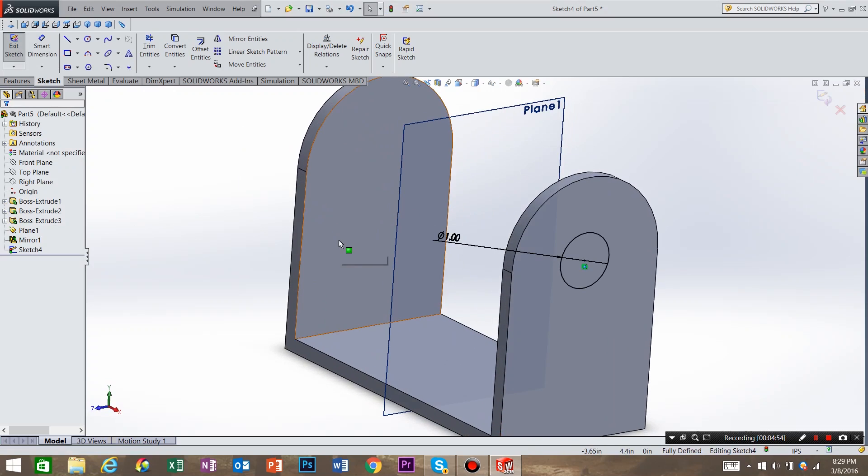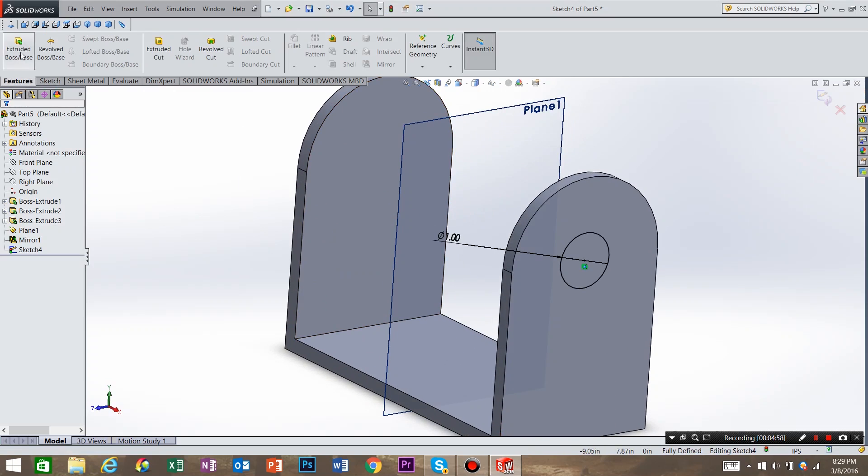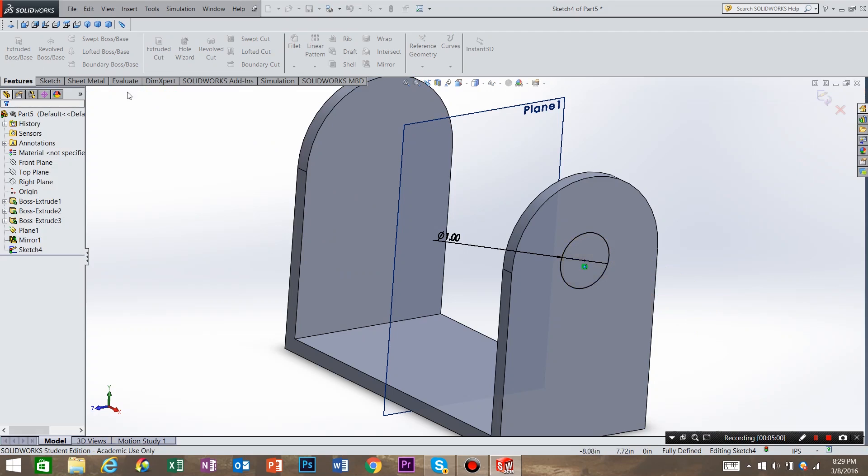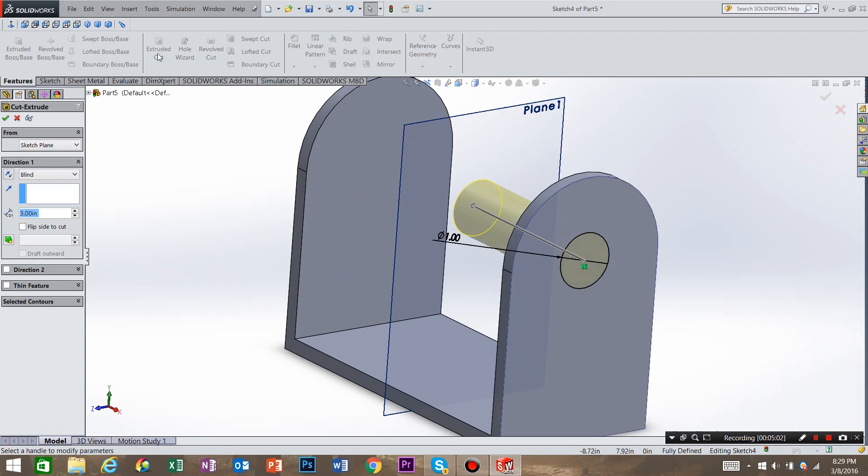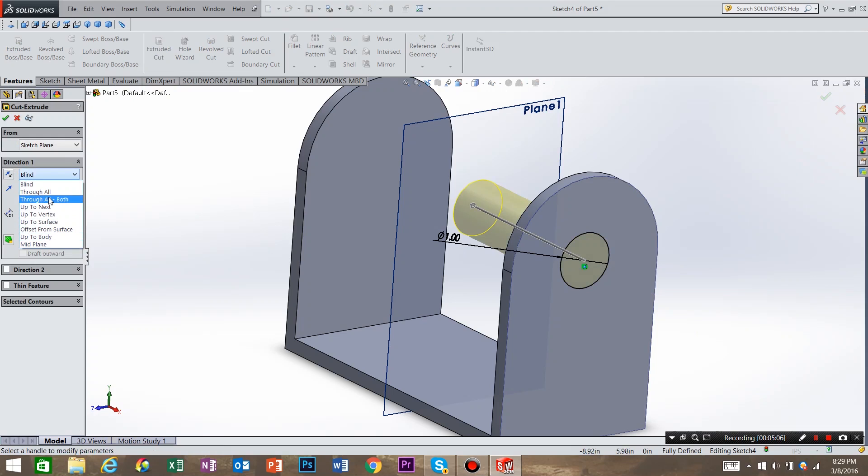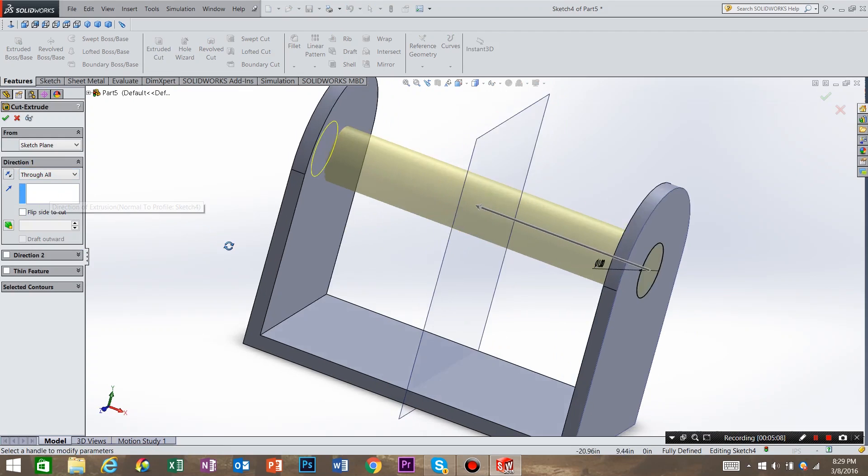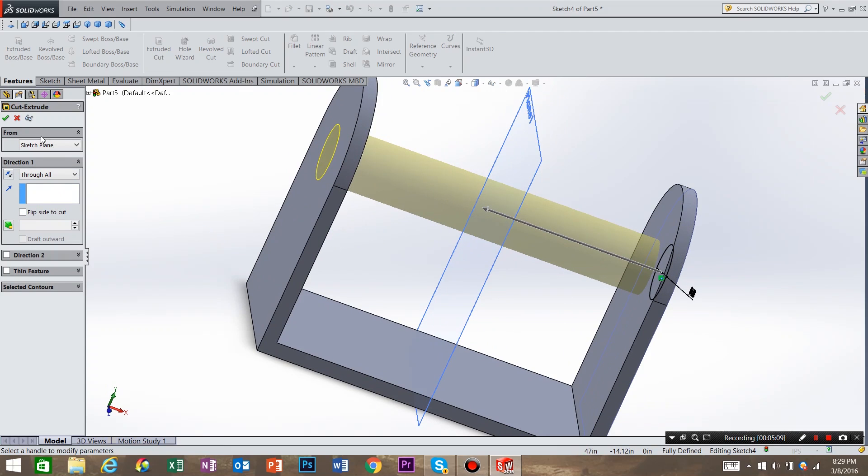I want this circle to go completely through my part. So when I go to features, extrude, actually I want to do an extrude cut. And instead of blind, we're going to say through all. And say OK.